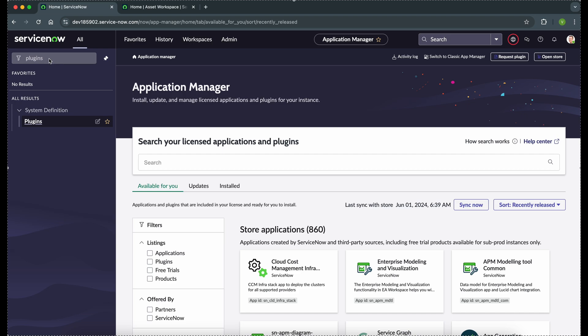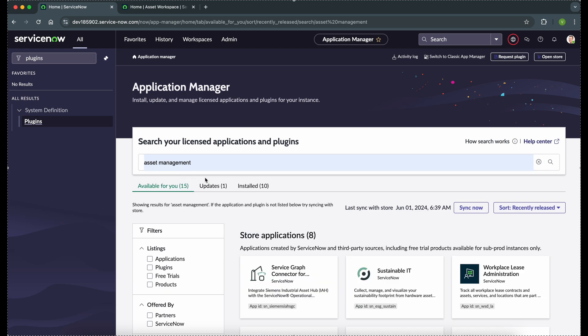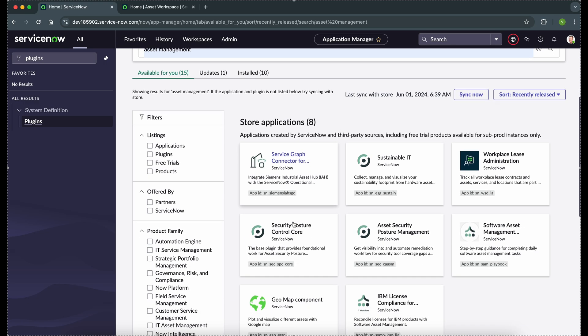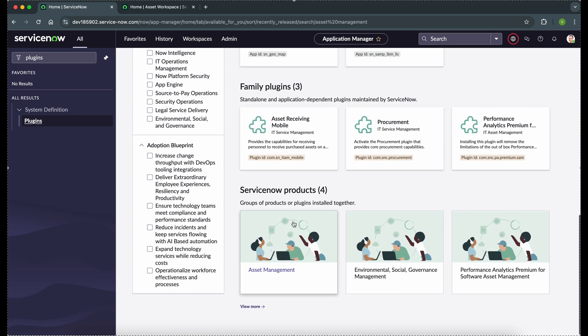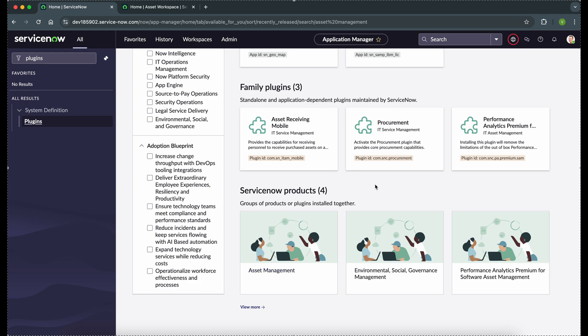Let's begin with contract management. First we will check what plugins we need to get contract management in ServiceNow. We will be talking about how to get contract management with the asset management plugin. Go to the plugins and check if you have the asset management plugin installed. The minimum plugin you will need is asset management. There are other plugins as well where you can get contract management, like software asset management or hardware asset management, but here we will go through the asset management plugin.